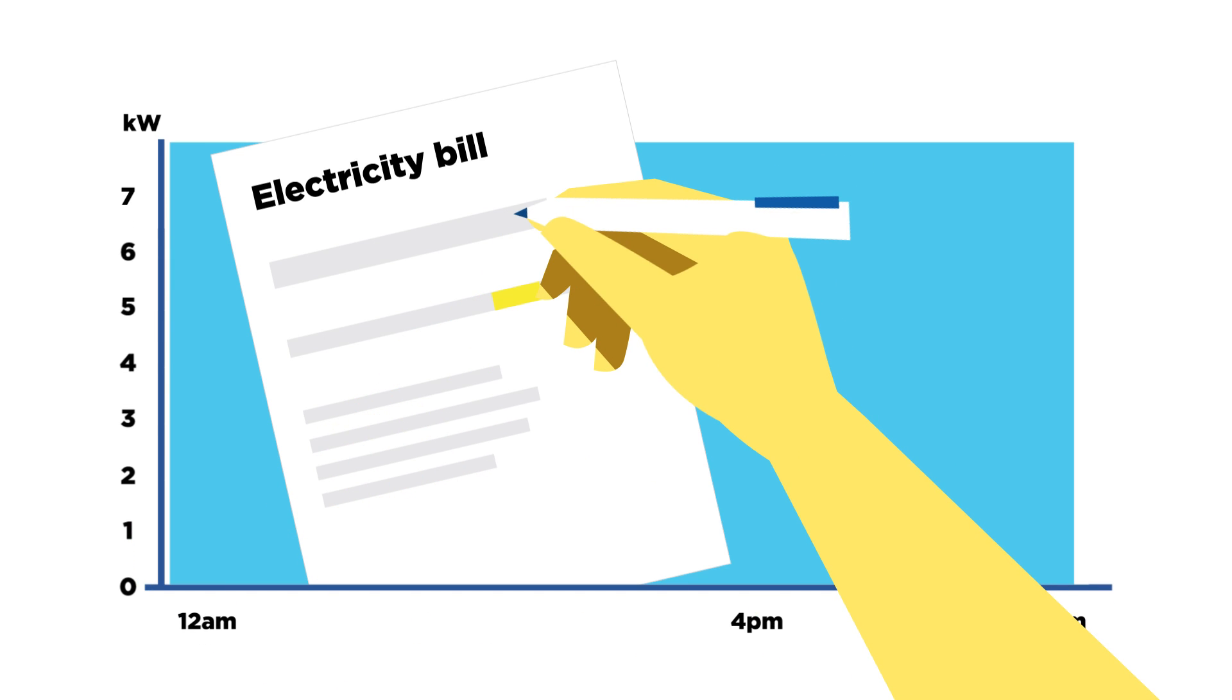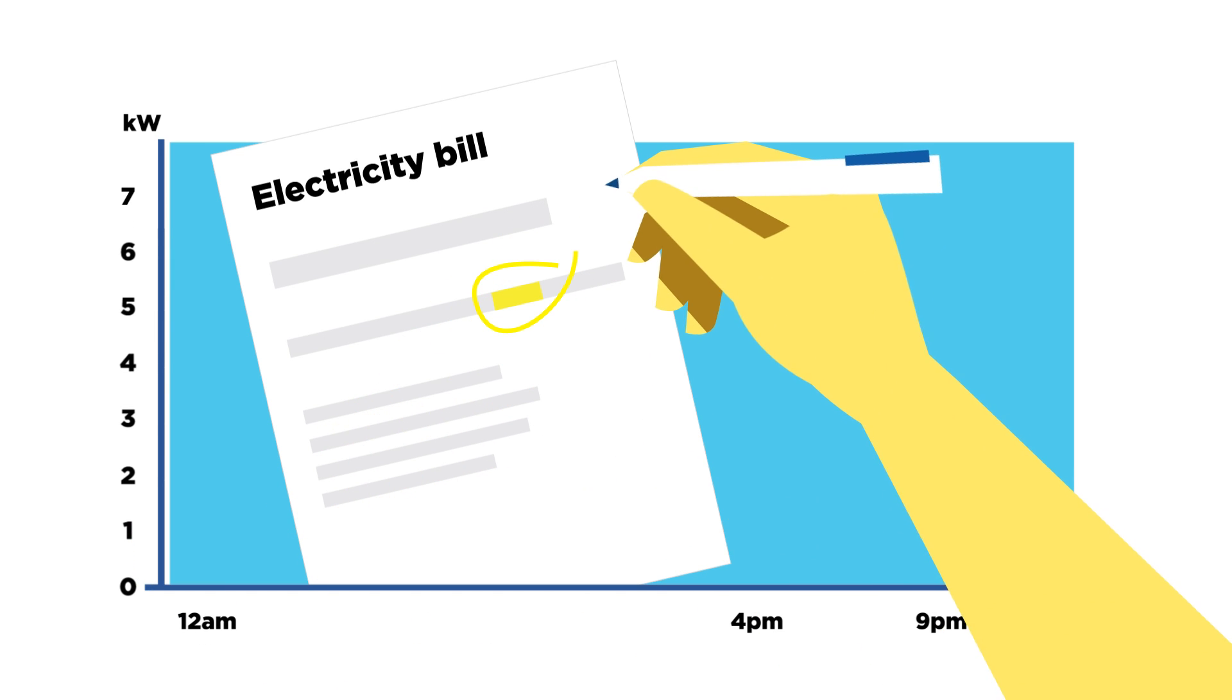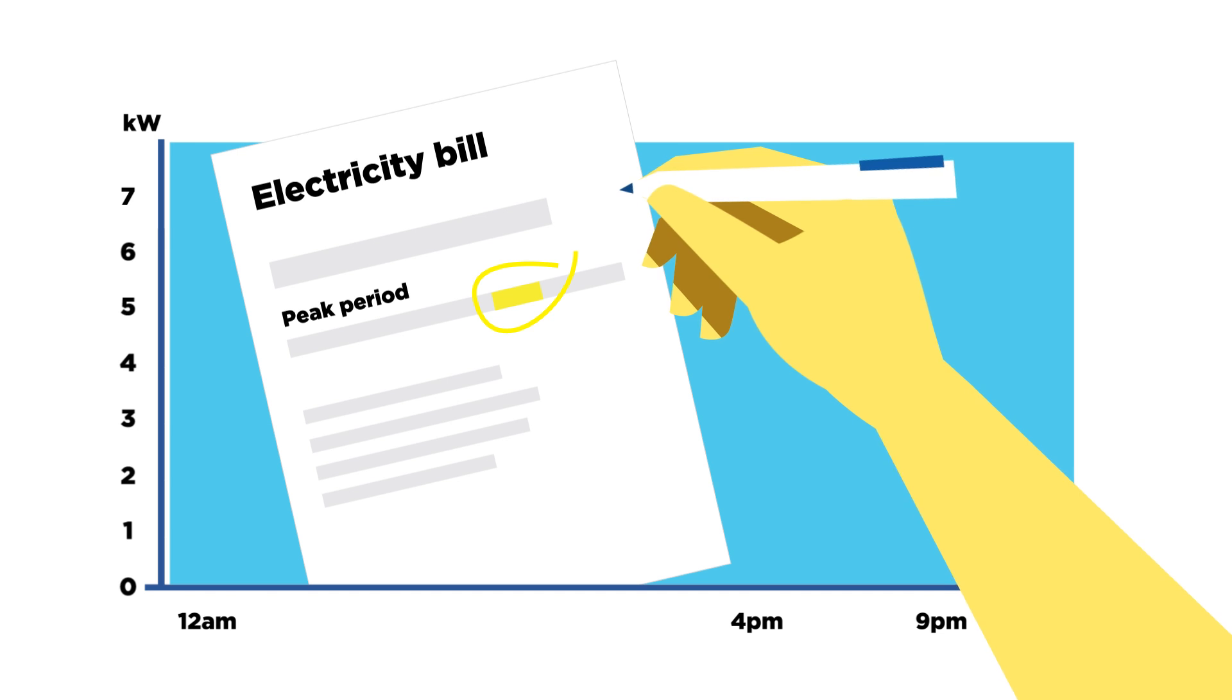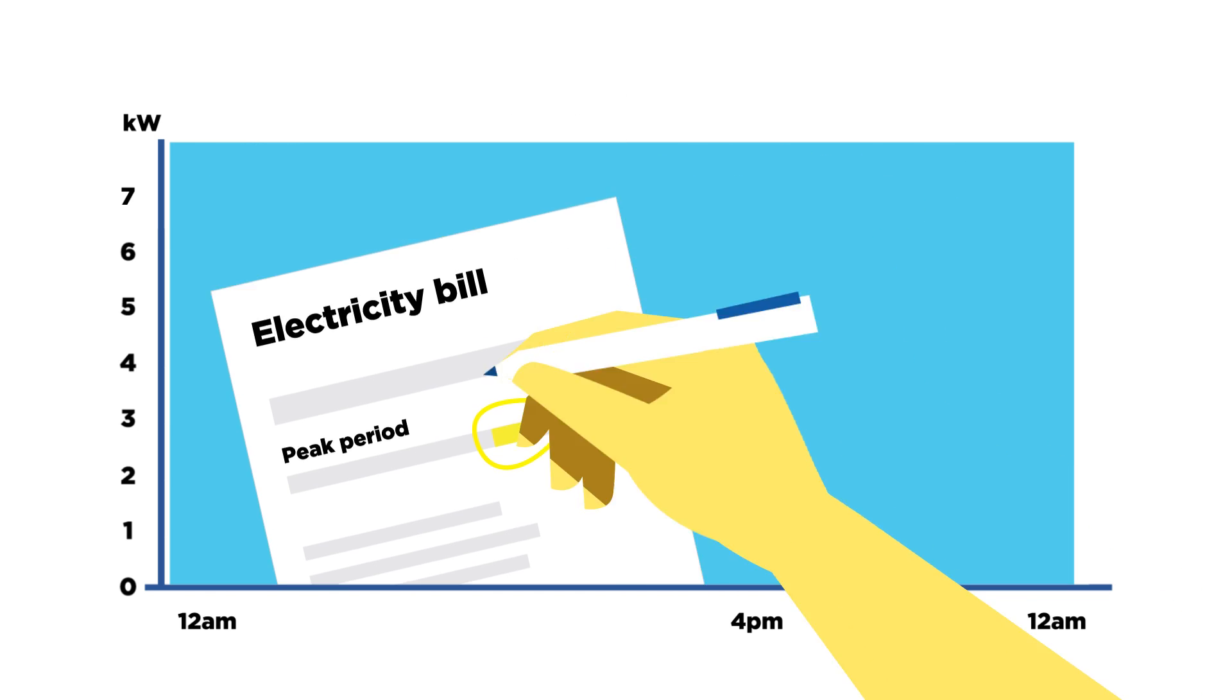On a demand tariff, part of your electricity bill reflects how much demand your household puts on the network during this peak period.